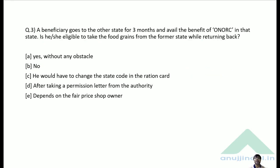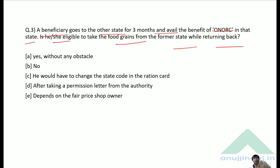Question 3: A beneficiary goes to another state for 3 months and avails the benefits of One Nation One Ration Card there. Is he or she eligible to collect food grains from their former state upon returning? Yes — without any obstacle, they will be eligible to collect ration from their earlier state.